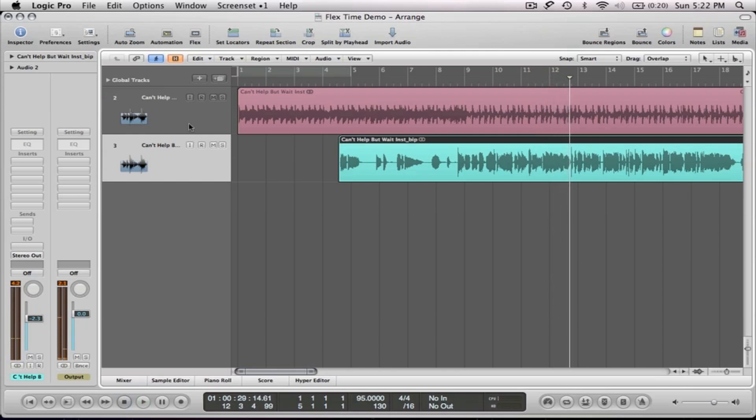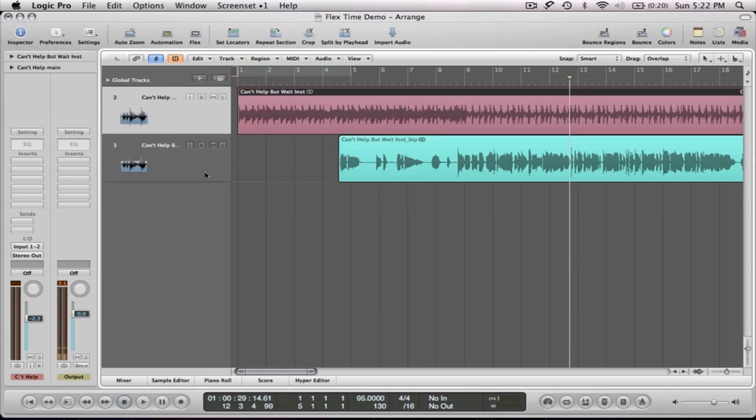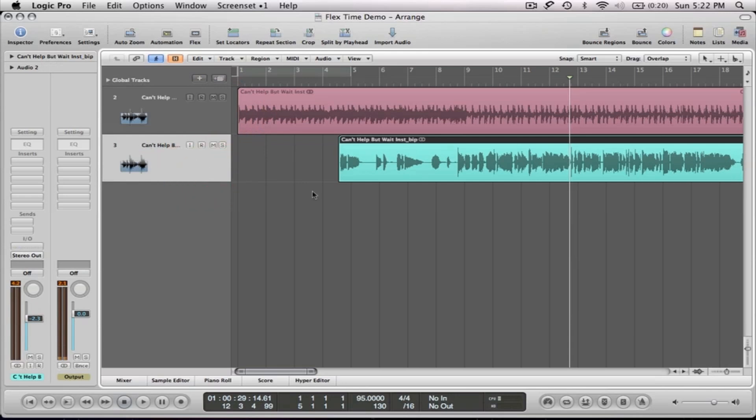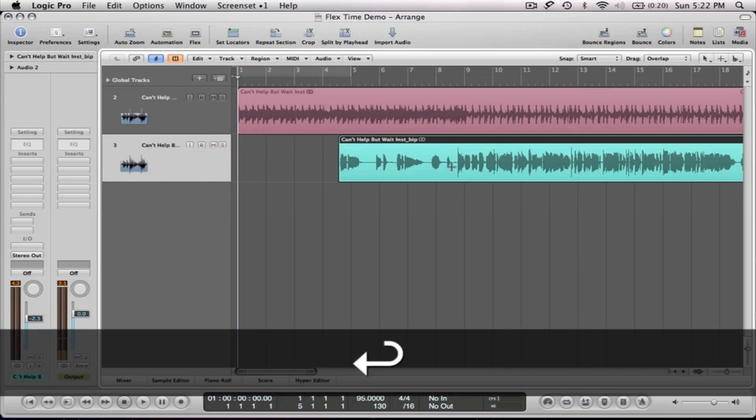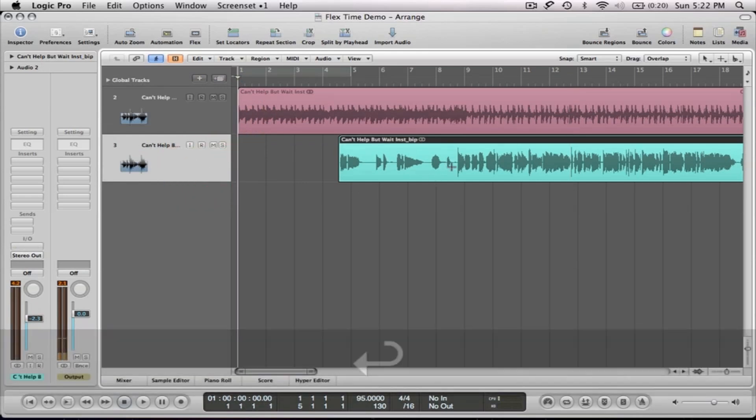So what we're going to do is we're going to take a vocal line out of this acapella. This is the instrumental up here at the top and this is the acapella down here. We're going to take a vocal line out of the acapella part and we're going to create a minor third harmony to work with the original vocal part that's there.